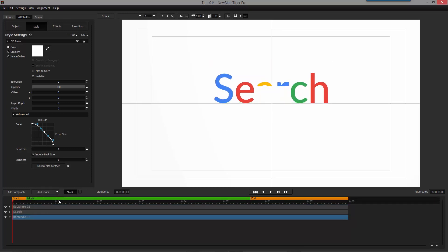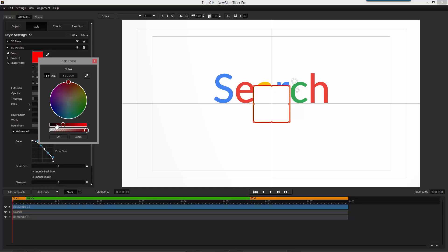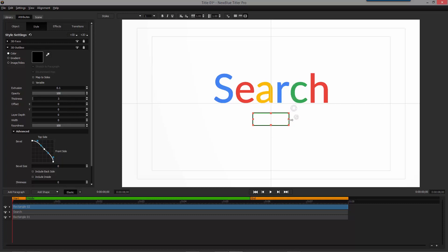Next, we'll add another rectangle and add a 3D outline to it. Make its color black and change the thickness to 3. This will let us stretch it out and create a search bar.